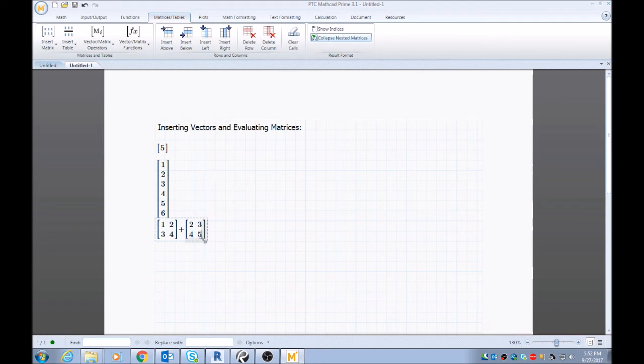Again, make sure your blue cursor is outside of the matrix bracket. So I hit the arrow key twice. As you see, it's now outside the bracket.